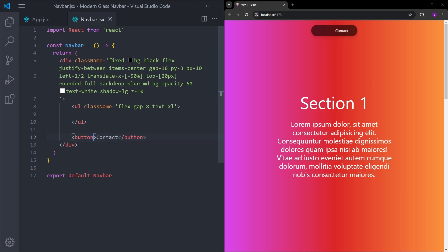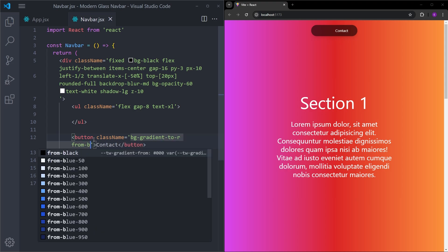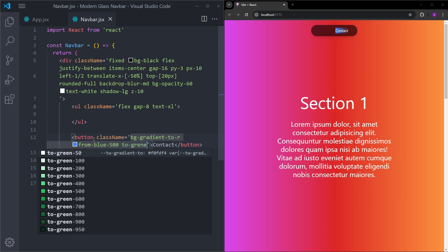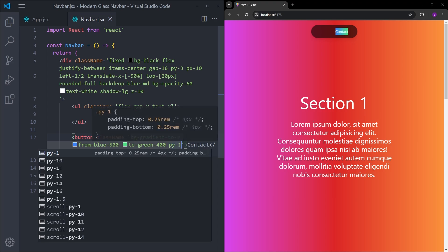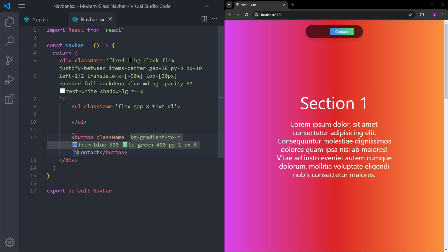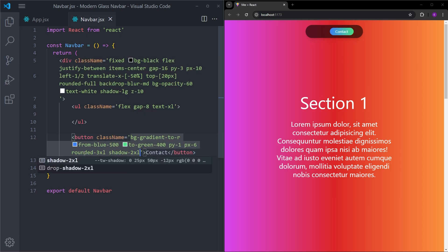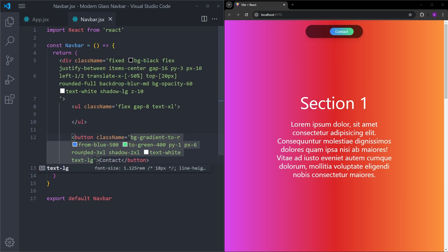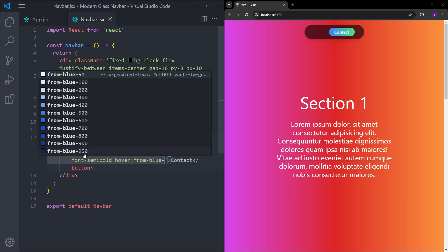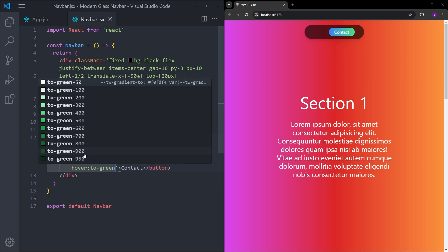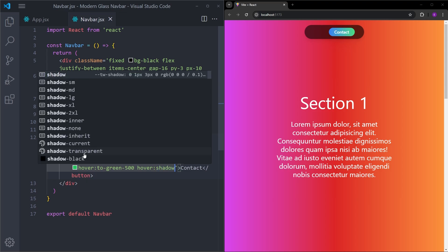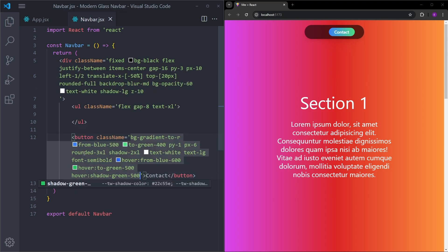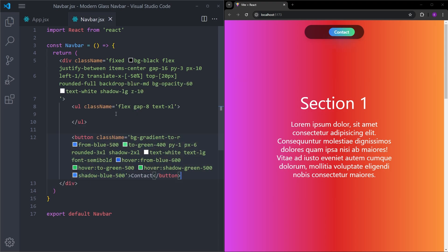Contact. And this button is going to have this gradient background to the right from blue 500 to green 400. Padding Y is going to be 1, so 4 pixels of padding at the top and the bottom. And px is going to be 6, which is 24 pixels on the left and on the right. Let's give it rounded corners and a box shadow. Text is going to be white and large. Let's increase the font weight as well. And when you hover over it, we are going to change the background gradient colors. So it is going to be from blue 600 to green 500. And also, we are going to change the box shadow color as well. So shadow green 500 and shadow blue 500.